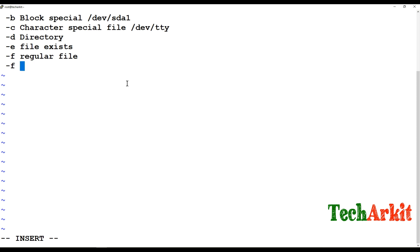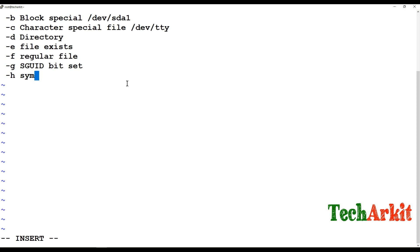The -g operator verifies the group ID — specifically, if a file has the set group ID (SGID) bit set, it can verify whether that SGID bit is set on that file or not. The -h option can verify symbolic links — for example, when we create a symbolic link from one file to another, that can be verified using -h. The capital -G option verifies whether the file is owned by the effective group ID, checking that the group ID is effectively matching.